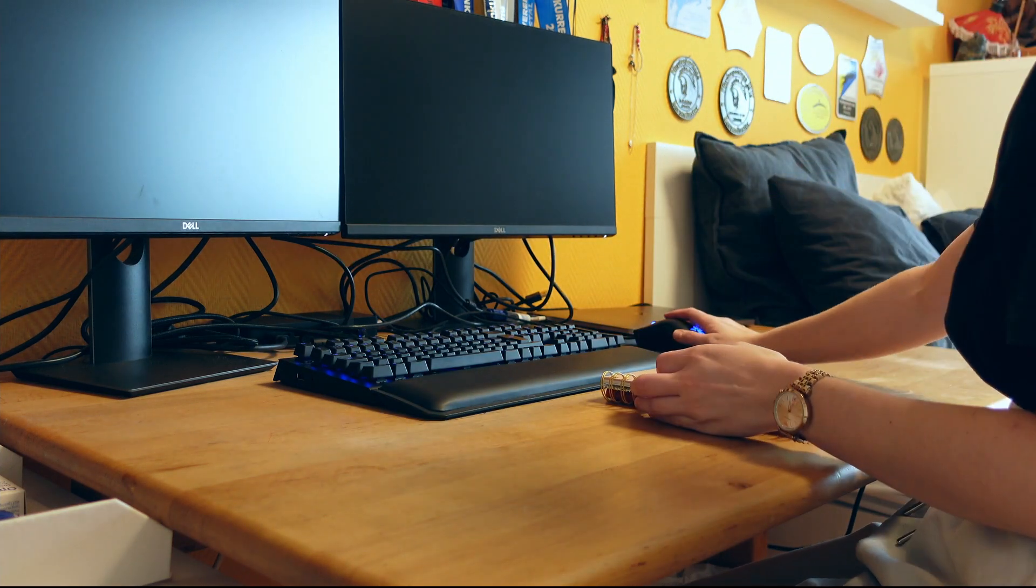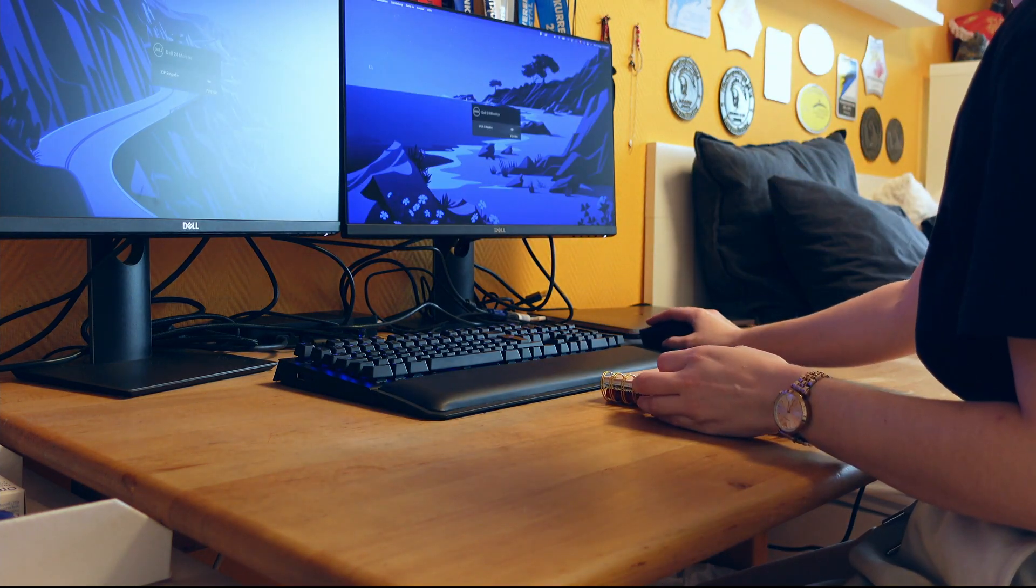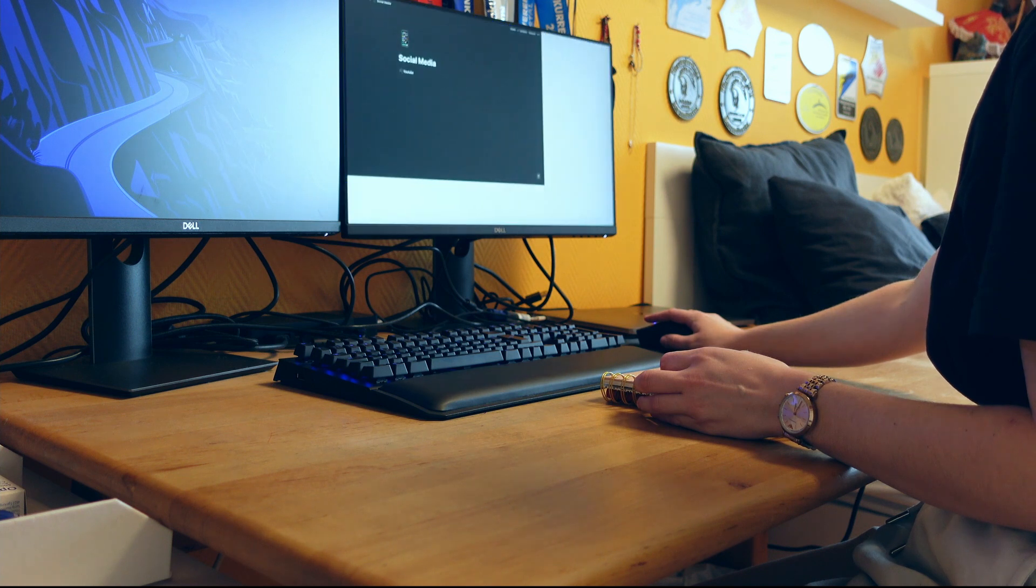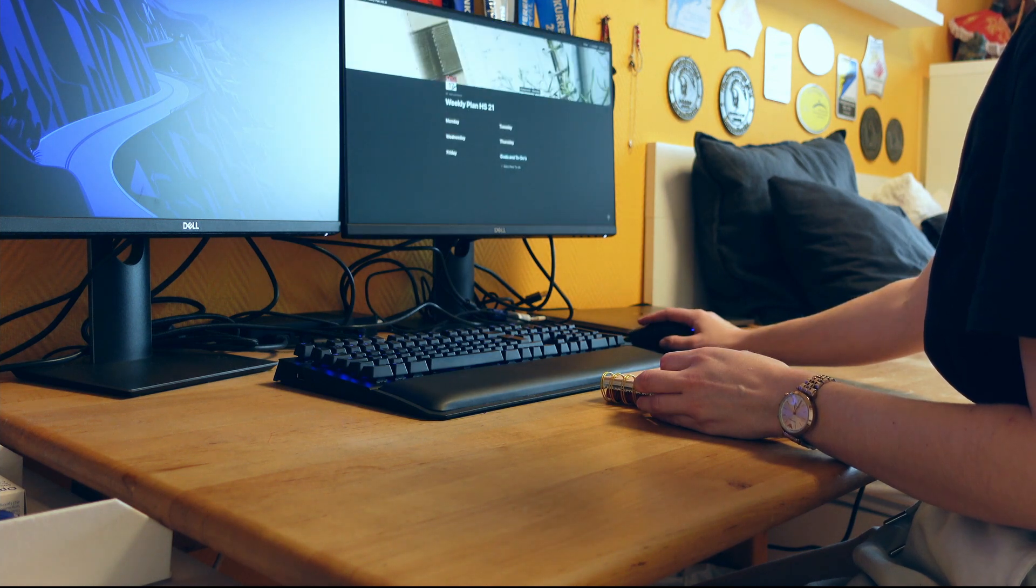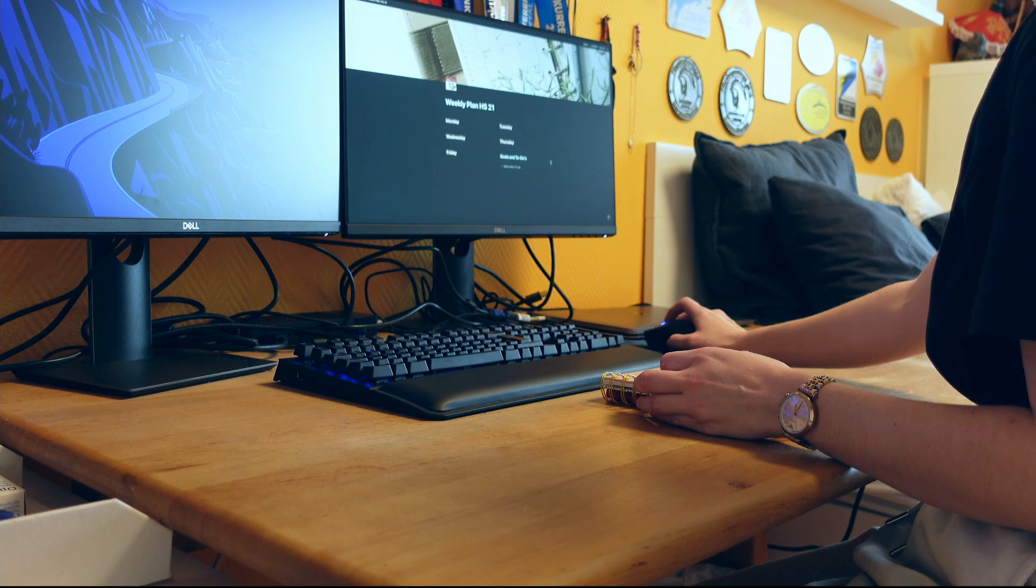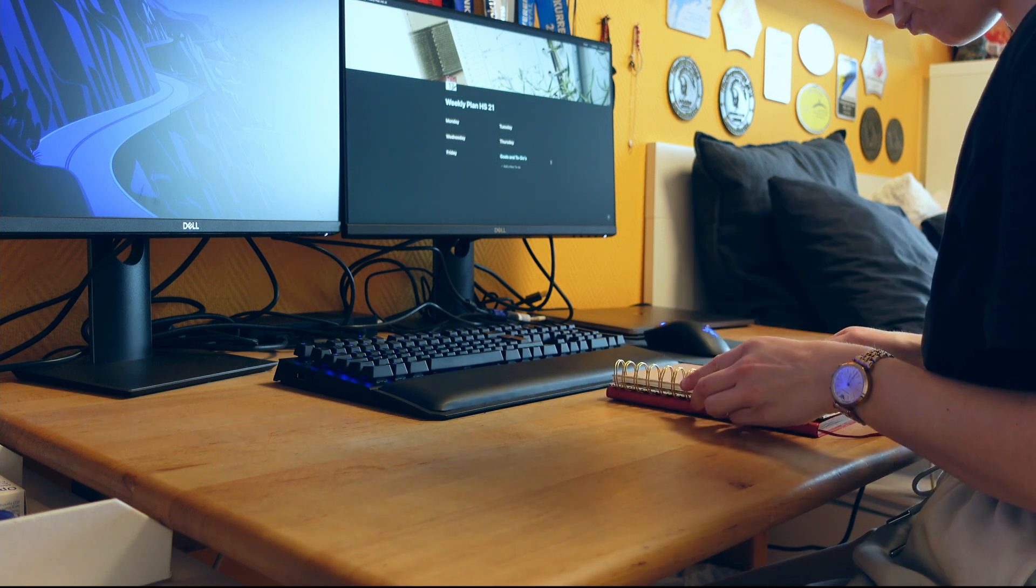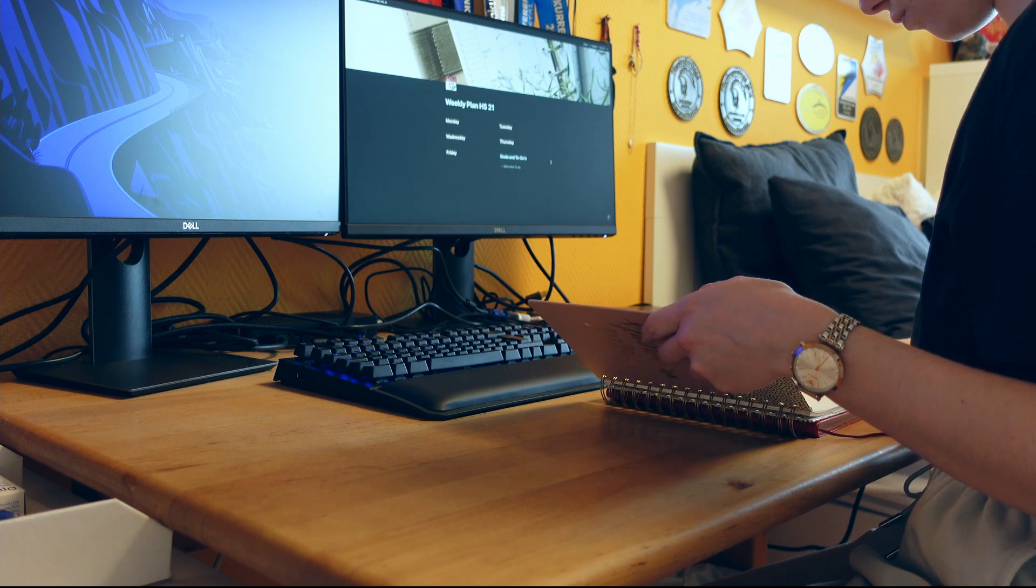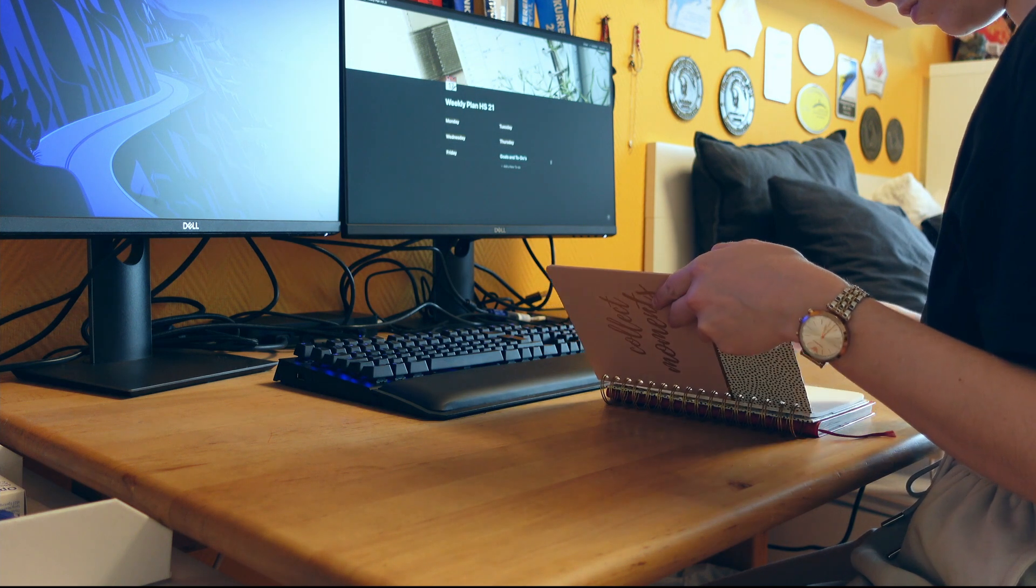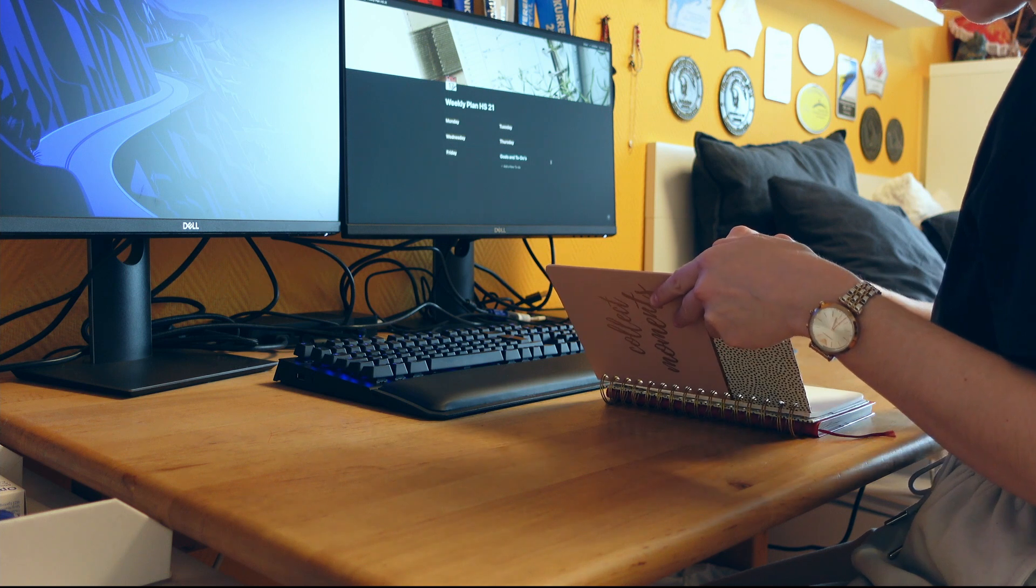First I want to talk about why planning is important for me and also why it could be important for you. Then I want to talk about how I'm planning my new semester, where do I do it, do I do it on the computer or do I do notes on the paper, and then what else I do for planning.